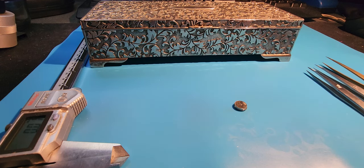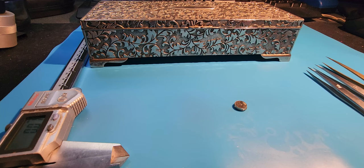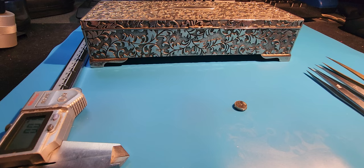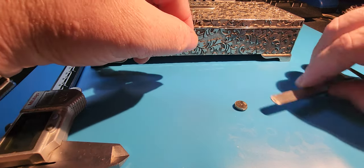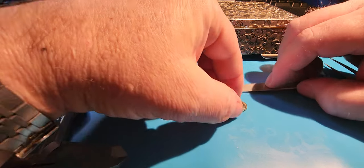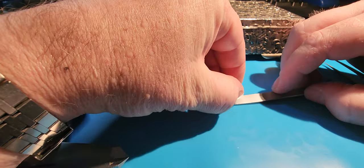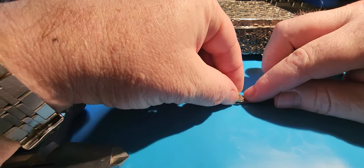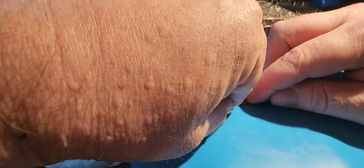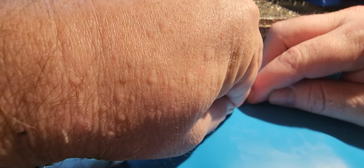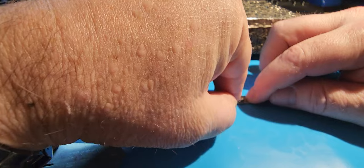Hey there watch people, I had a couple of requests to show how these mainspring winders work, so I thought I'd make a little video detailing them. This here is just a random barrel. I'm not gonna do any cleaning on it just yet, I'm just gonna detail how this works.